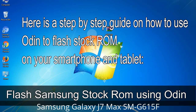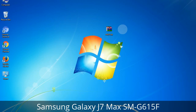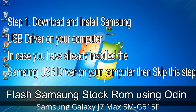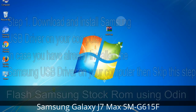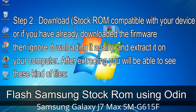Here is a step-by-step guide on how to use Odin to flash stock ROM on your Android smartphone or tablet. Step 1: Download and install the Samsung USB driver on your computer. If you have already installed it, skip this step. Step 2: Download the stock ROM compatible with your device, or if you already have the firmware, extract it on your computer. After extracting, you will be able to see the firmware files.